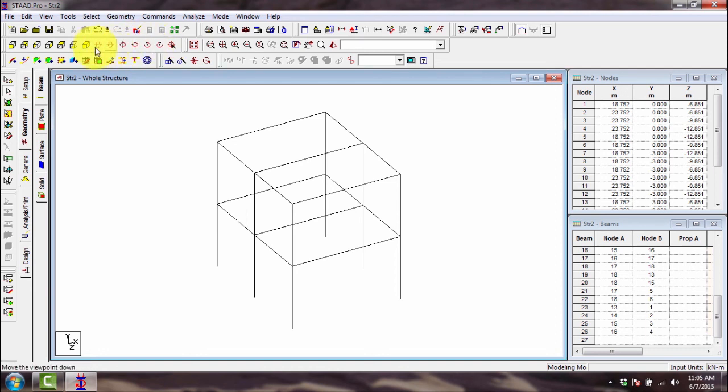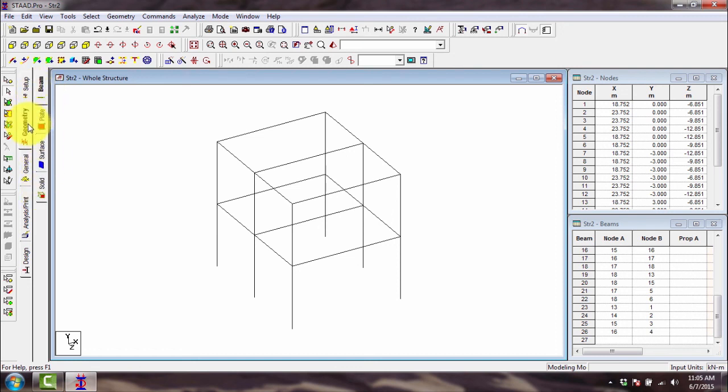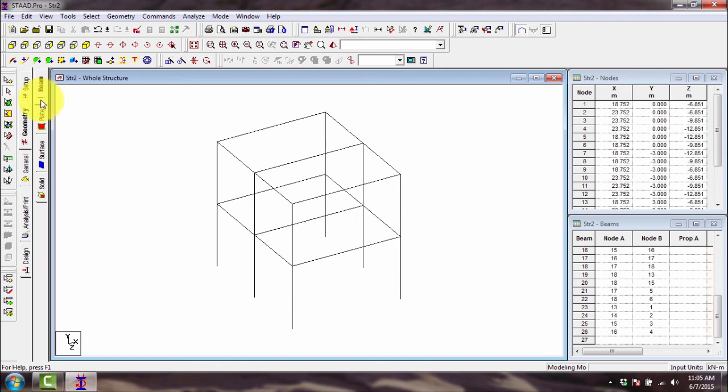So no need for these options here. No need for geometry because we already imported our model in Staad, so we'll skip geometry now. We'll go to the next tab, which is general.